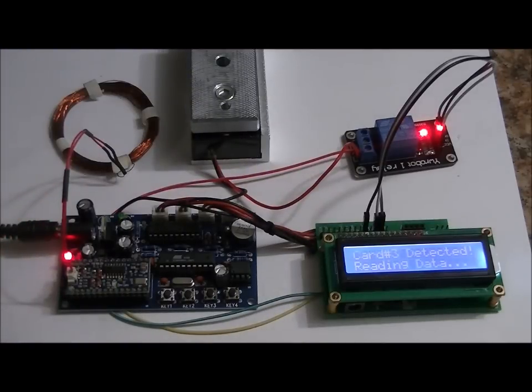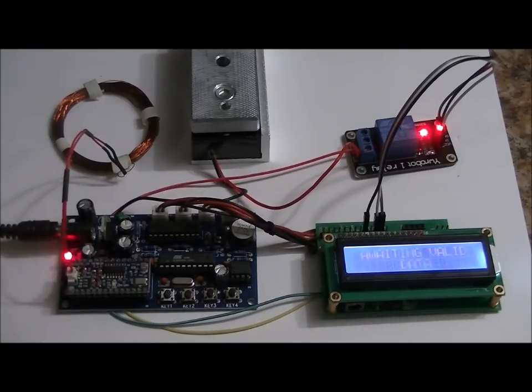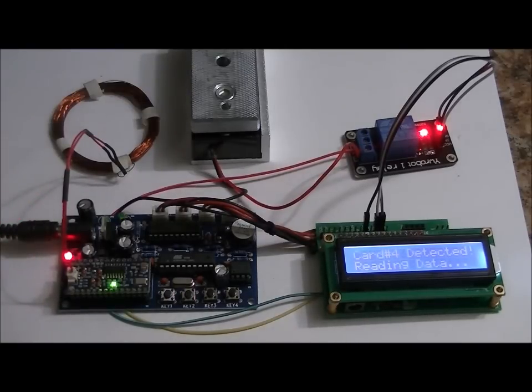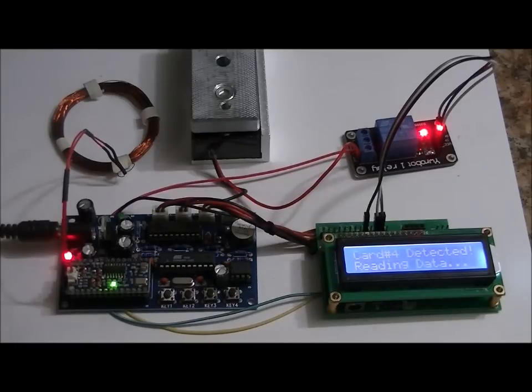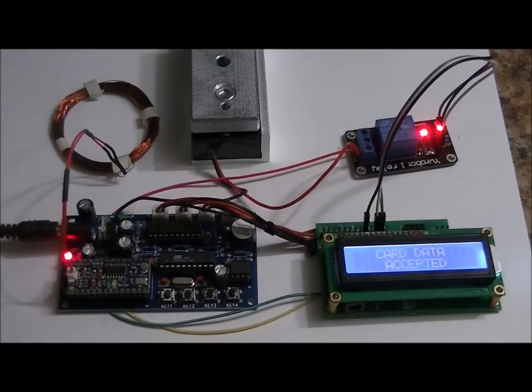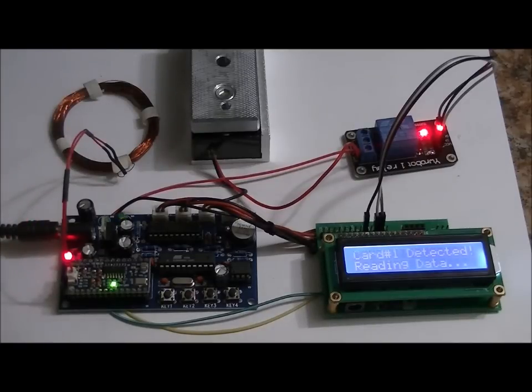Card 3 detected, reading data. Card data accepted. Card 4 detected, reading data. Card data accepted.